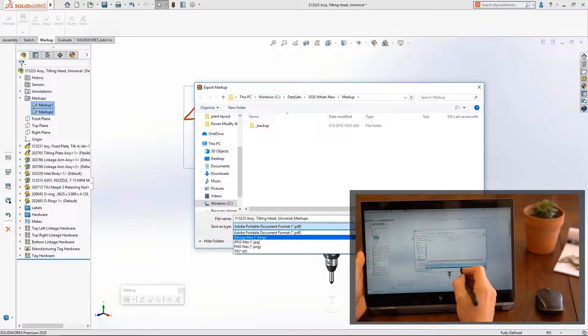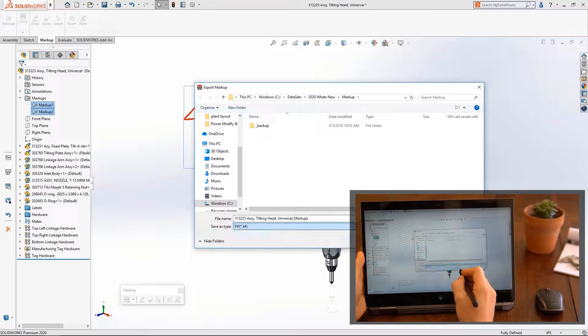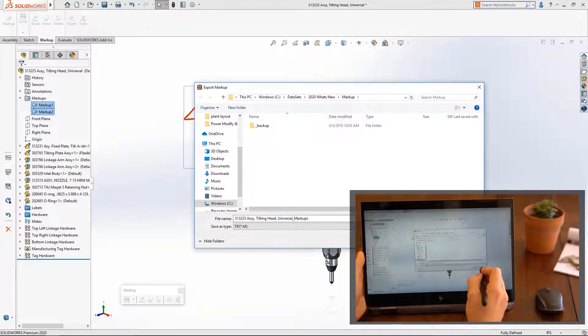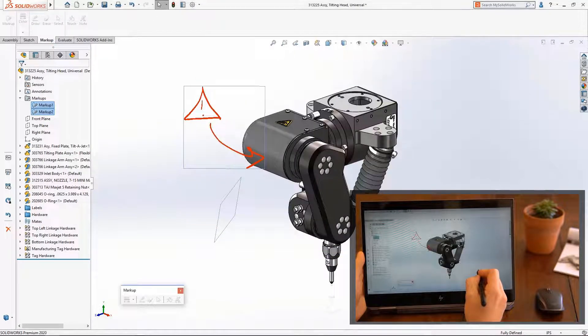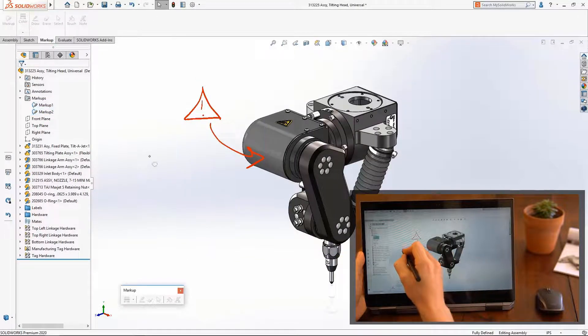Once you're satisfied with the markups, export one or many to several different file formats, including PDF, JPEG, and TIFF.